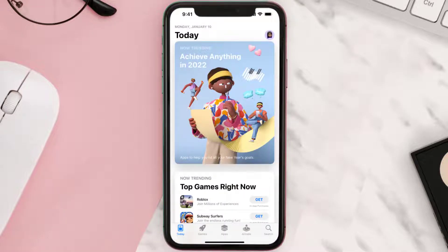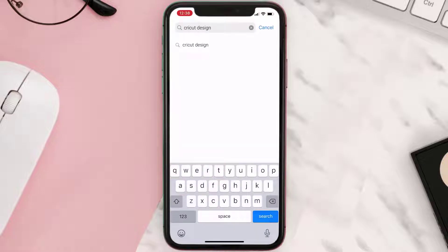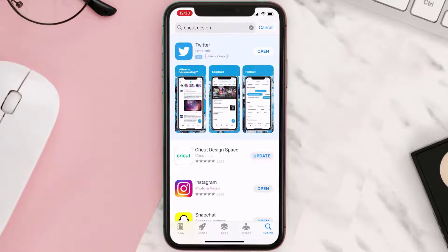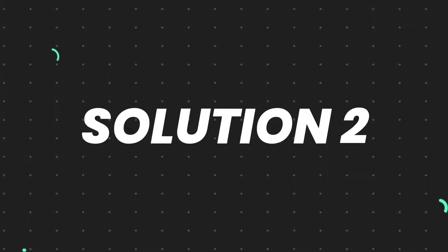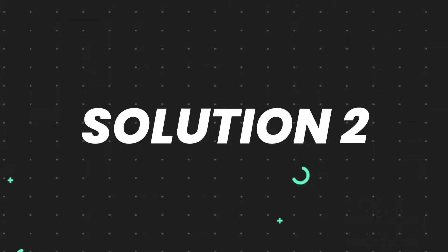Open up the App Store on your device and then tap on the search icon in the bottom right corner. Search for the app, and if you see the update button right next to the app name, simply tap on it to make sure you're running the latest version. But if you still encounter this issue, move to the next step.